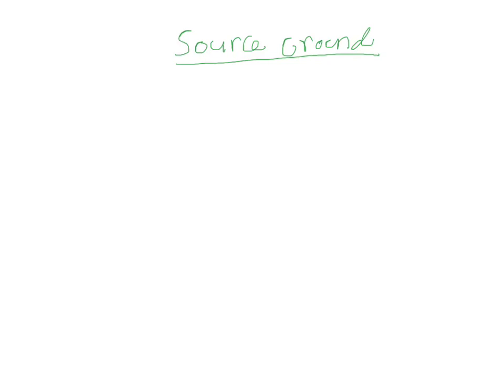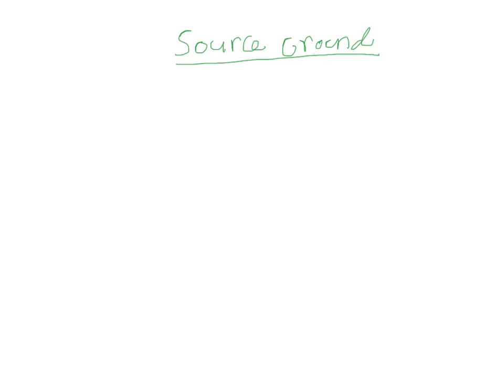It doesn't compare anything, it doesn't add up anything. If there's a current running on the ground bus, it'll trip at a certain level depending on what you set it at. So I'm going to go ahead and draw a little system here and show you how it is implemented in the field.